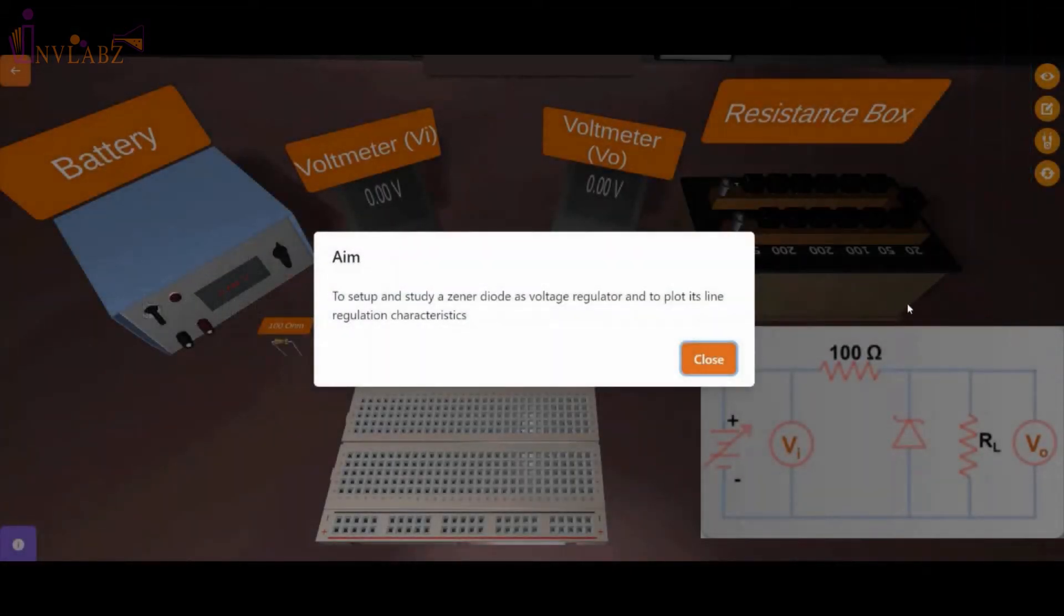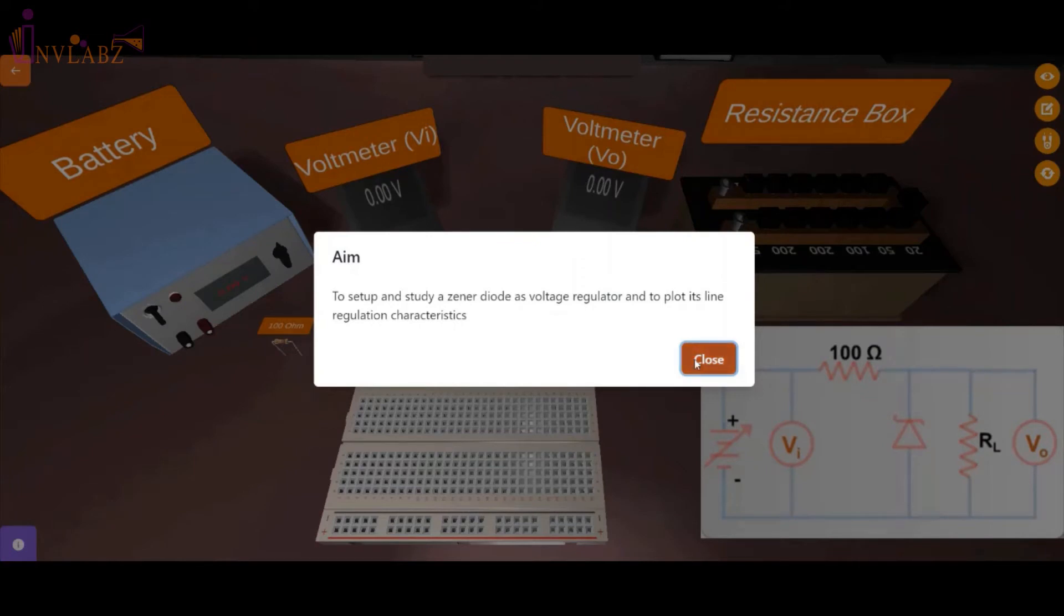The experiment aim is to set up and study a Zener diode as the voltage regulator and to plot its line regulation characteristics.